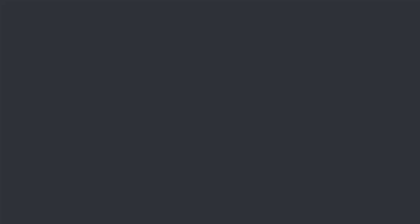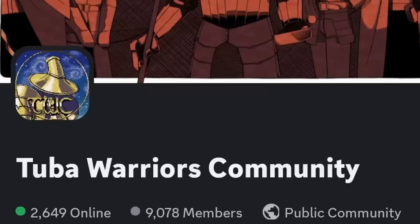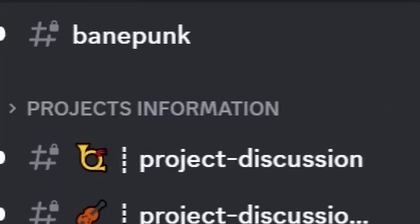Then a guy named B2SuperBattleDroid was like, yo, let's make a Discord server for all these nerds. And now the Tuba Warriors community is 9,000 people strong, and it's now the central hub of the entire Tuba Warrior cultural phenomena, with places for art, music, lore, and all the Tuba Boss games currently in development. There's also an Orchestralis server if you're interested.